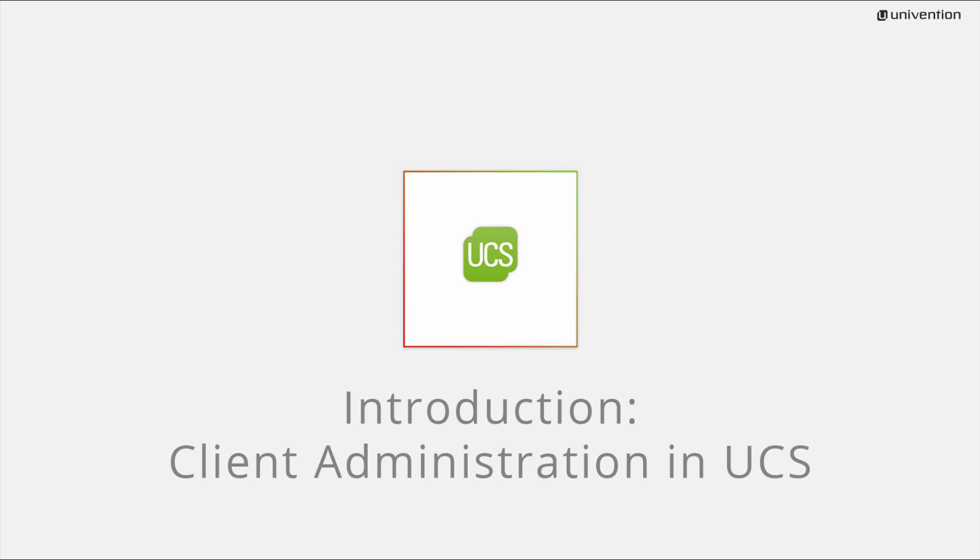Hi! In this video I show you a central component of UCS, the client administration.